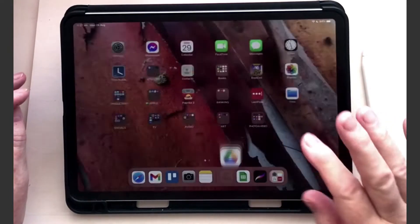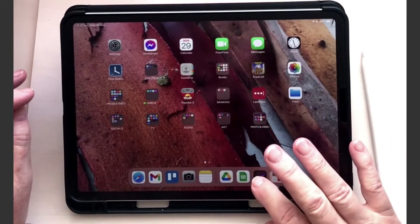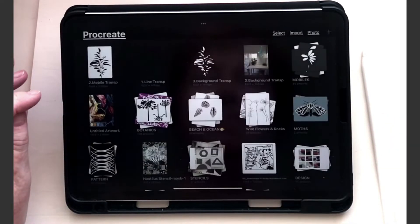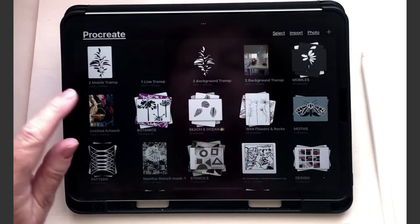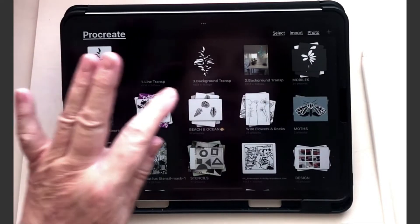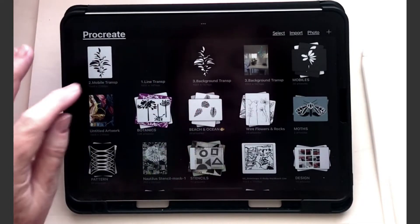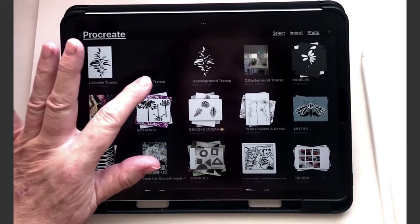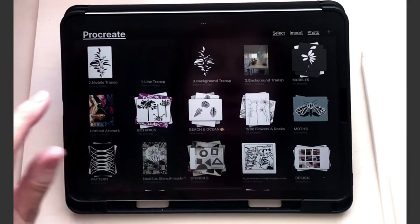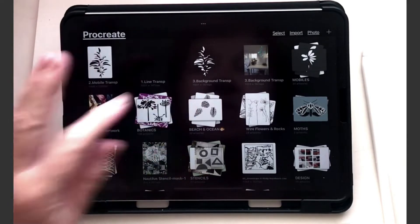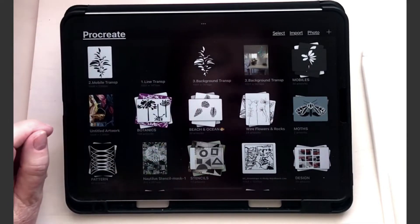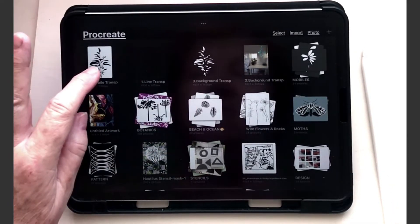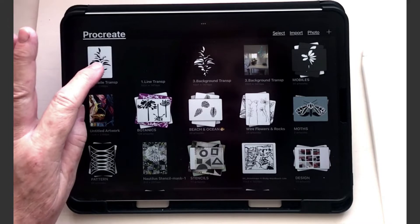So now if we go to Procreate, you'll see that the mobiles are actually there — the files are there. Number 1 transparent, 2, and 3. We'll start with the easiest one, which is number 2.